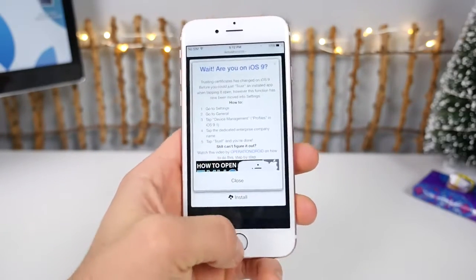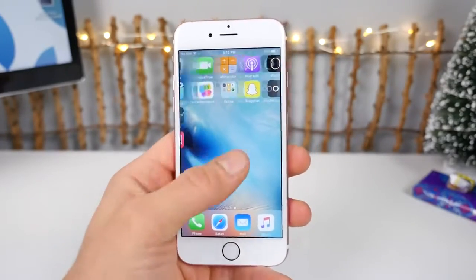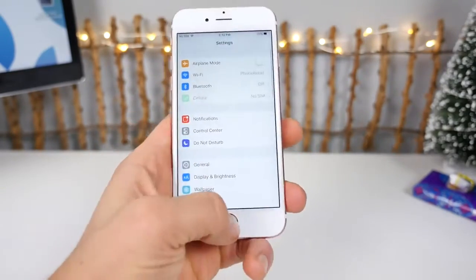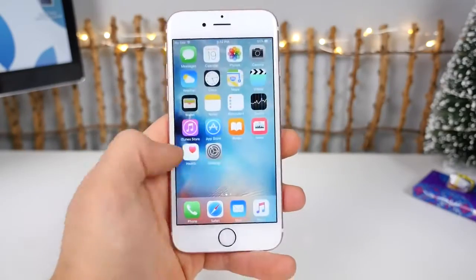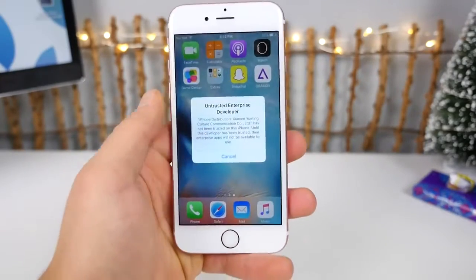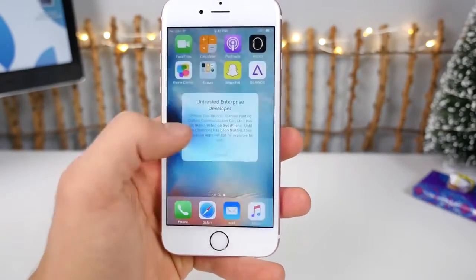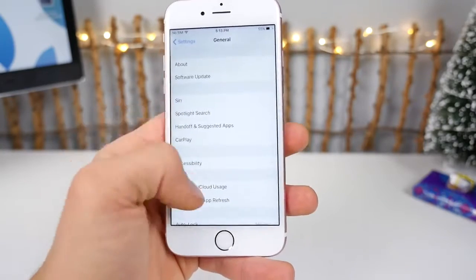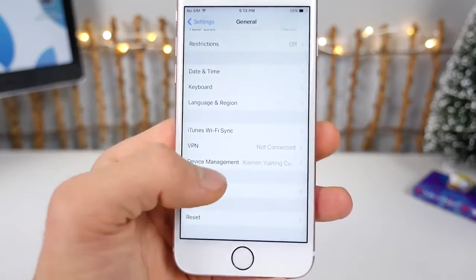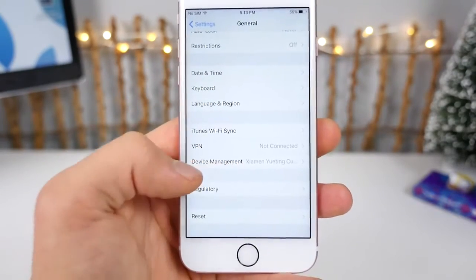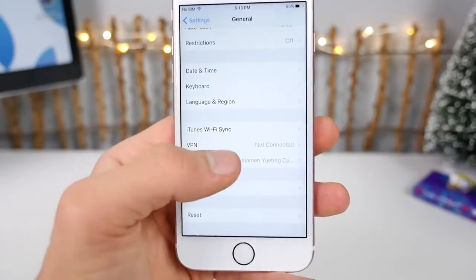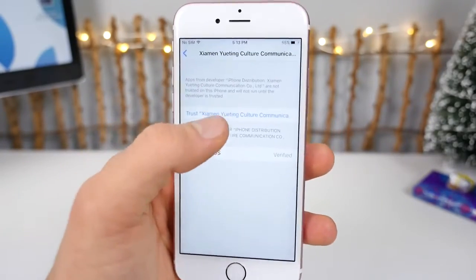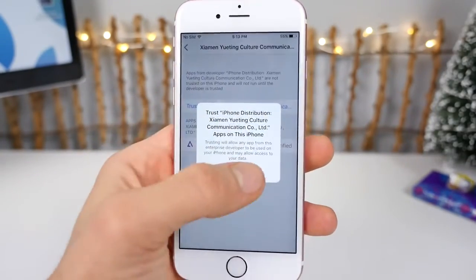Now the process did change just a little bit in the latest 9.2 release. In order to open the application after installing it, you'd usually have to trust it — now you have to do it in Settings. So let's go ahead and go into General. Scroll all the way down to Device Management — Profiles has been renamed to Device Management. And here's where you go ahead and click on this, then Trust and Trust.